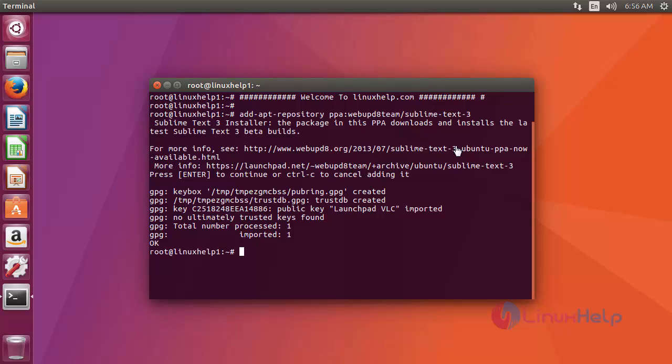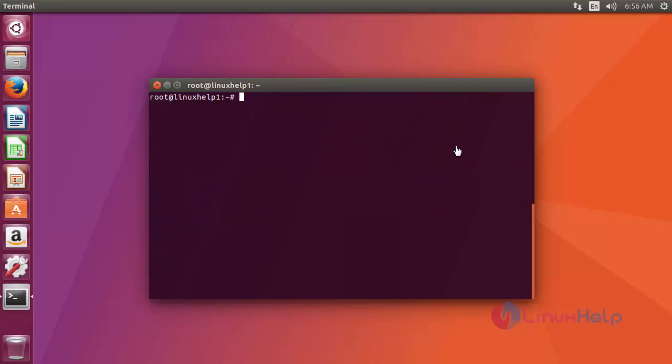Okay, now repo file is added. Then next you update your apt source by using apt-get update command. Type the command like this, after that press enter.